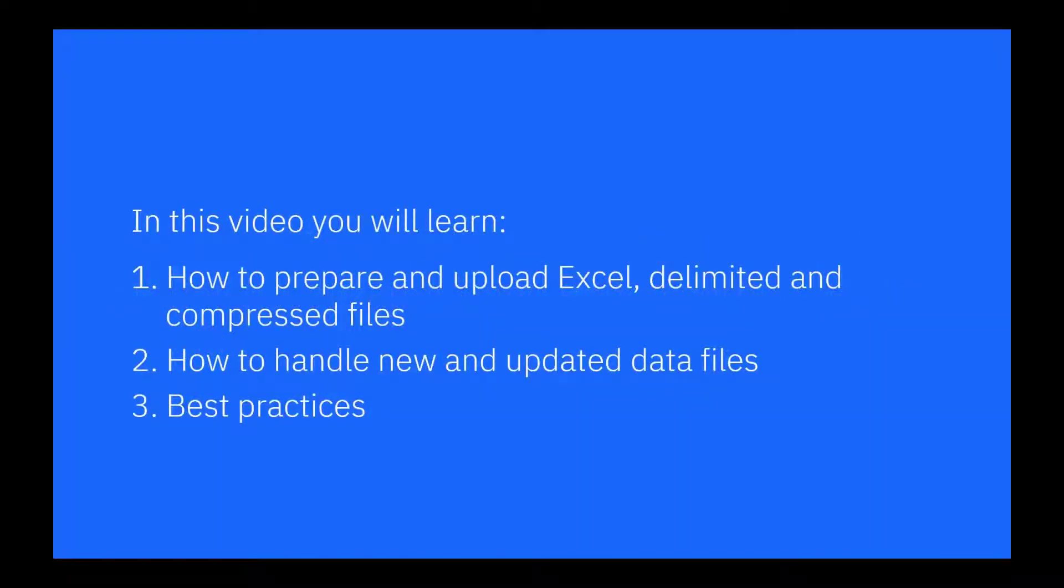In this video you will learn how to upload Microsoft Excel and delimited files, when to use the replace and append file options with new and updated data, and best practices when designing files for upload.